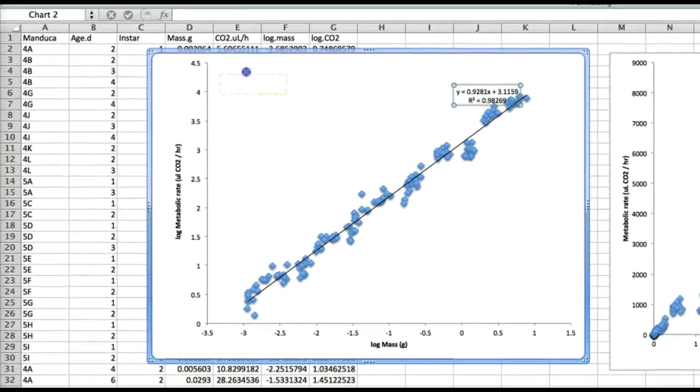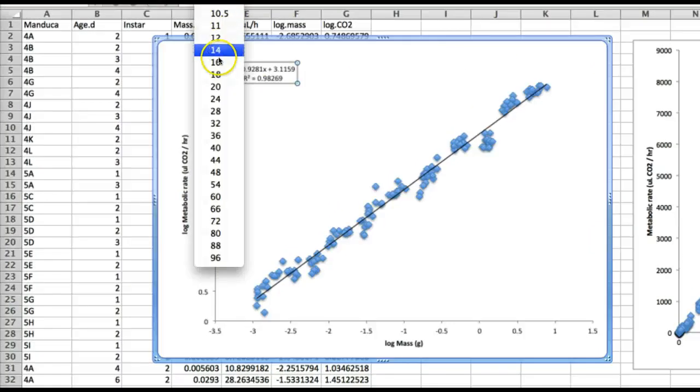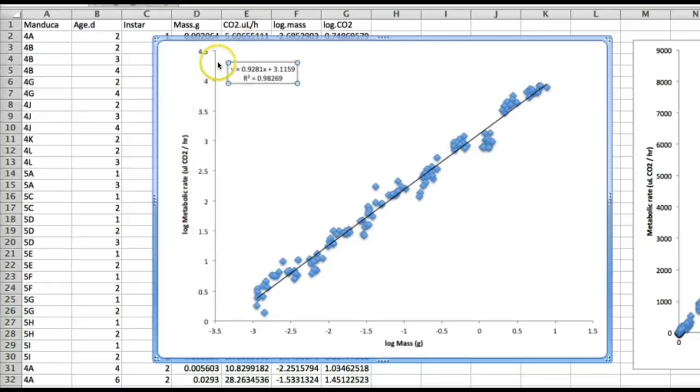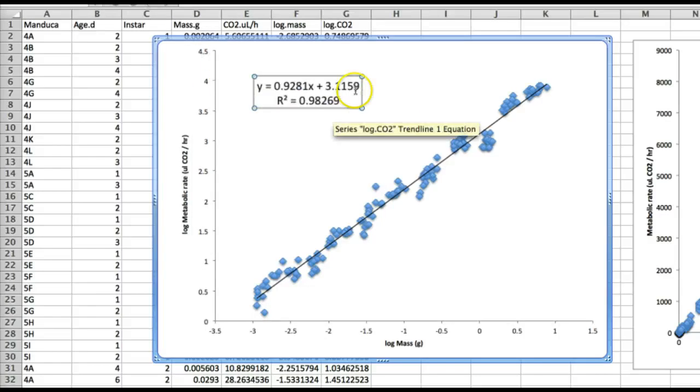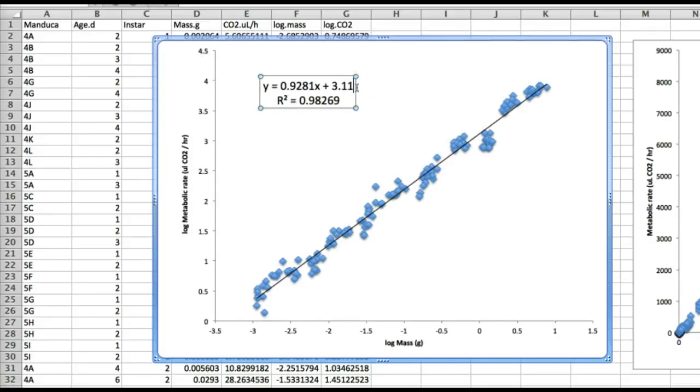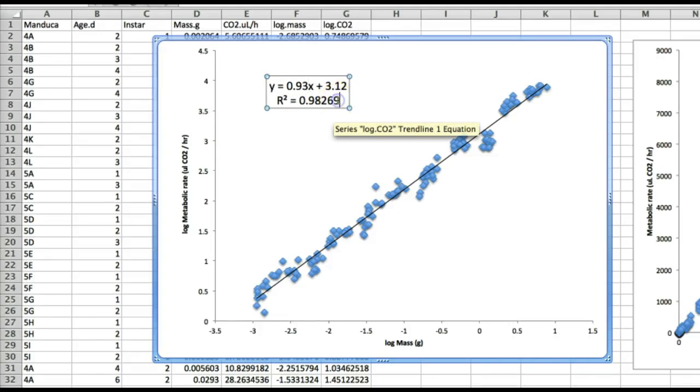Now we'll make this just a little bit bigger font so we can read it and I'm also going to do some rounding just to make things a little more readable and round that to 0.93 and the r squared value rounds to 0.98.